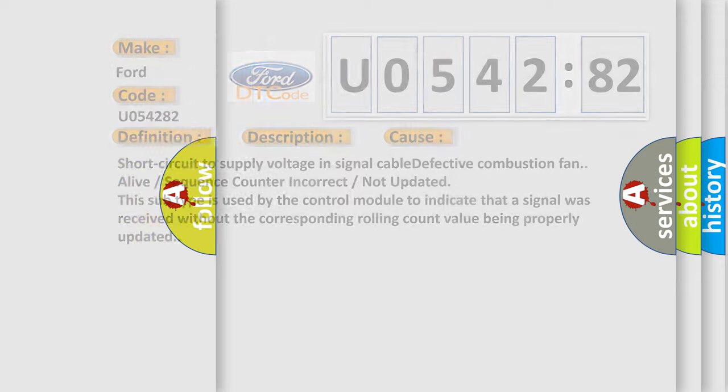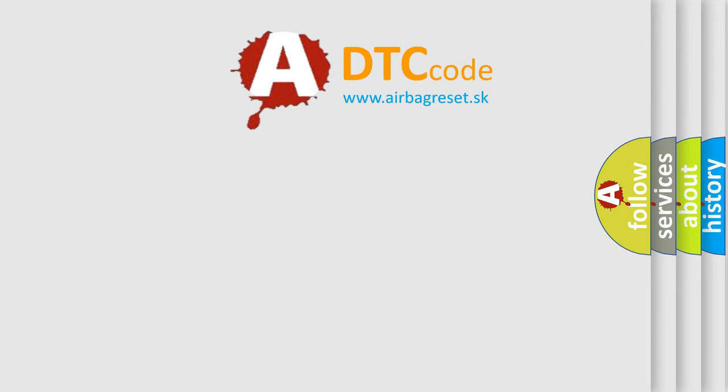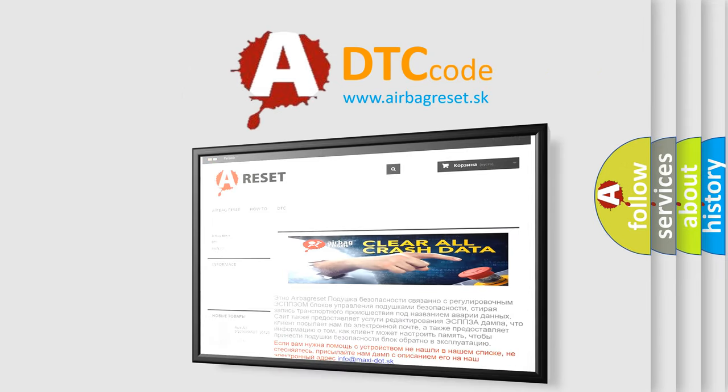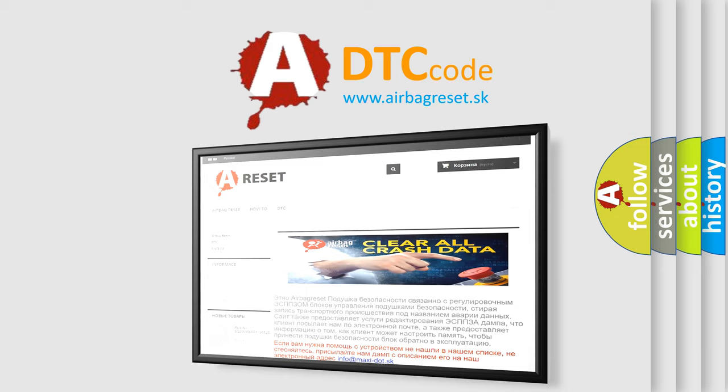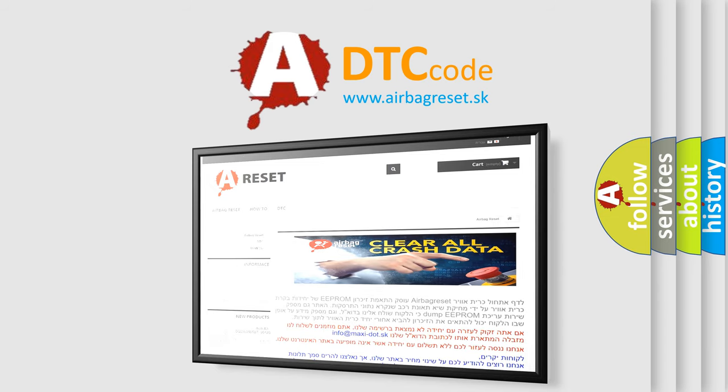The Airbag Reset website aims to provide information in 52 languages. Thank you for your attention and stay tuned for the next video.